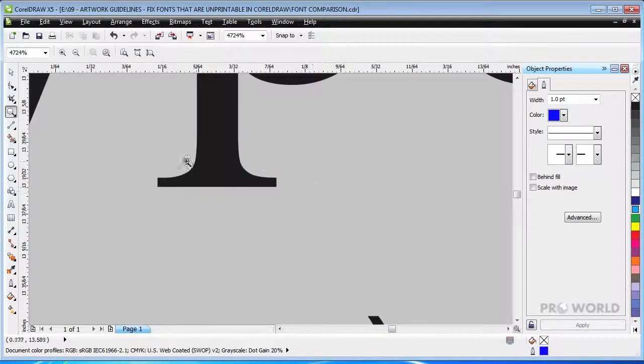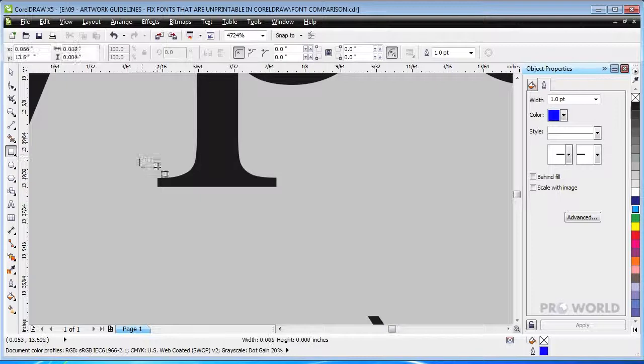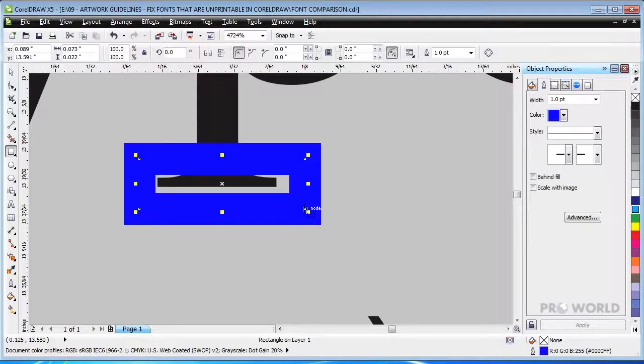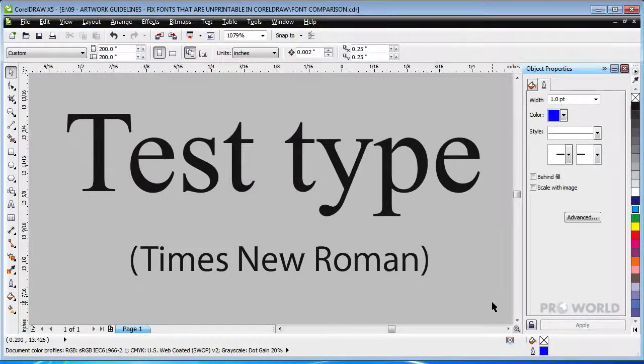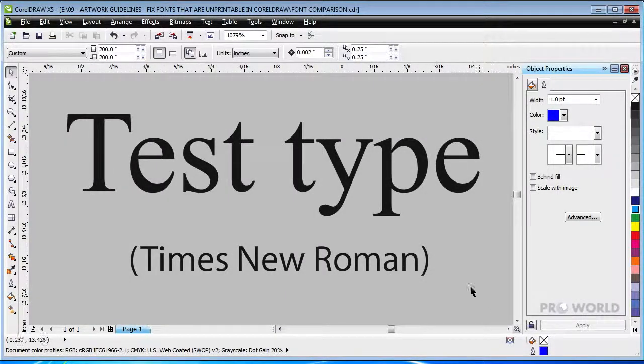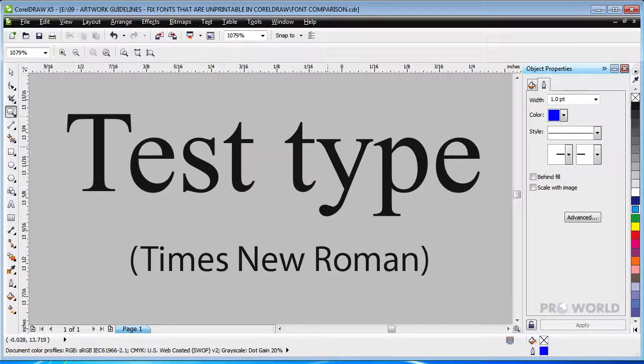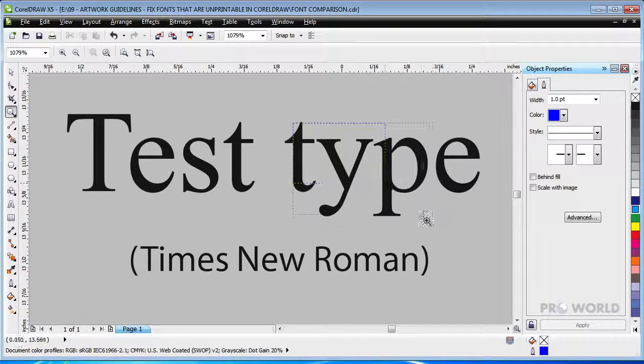A serif is an embellishment on a letter that is not part of the main letter form. Times New Roman is a common serif font. Since serifs are usually small details, they will not print properly at a small size.